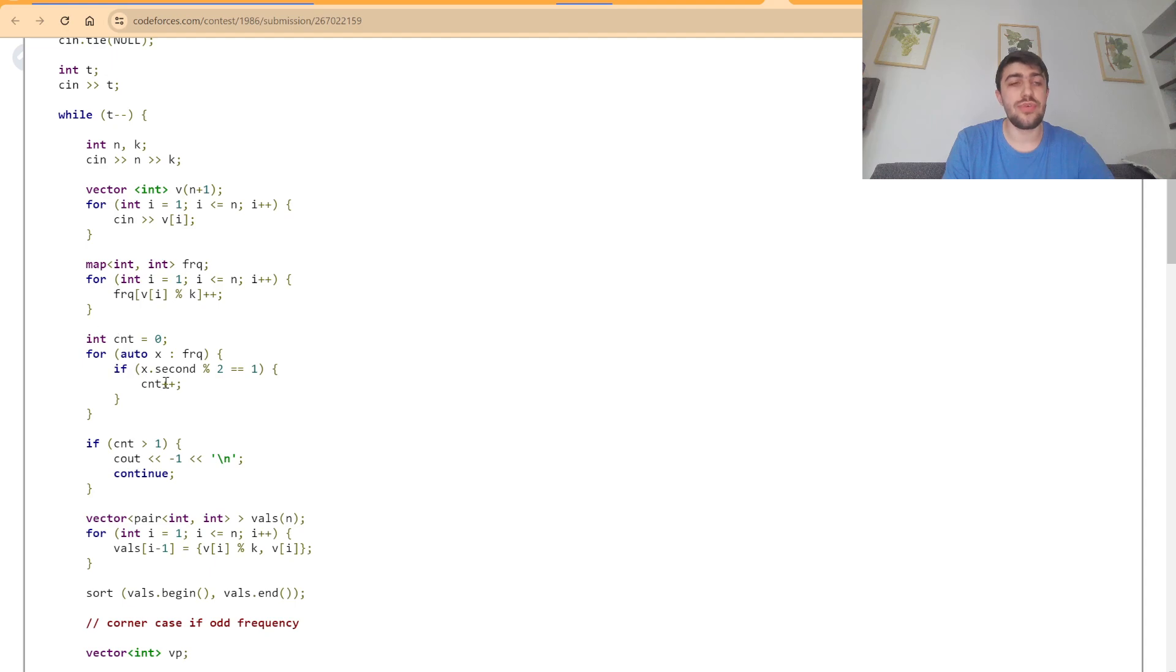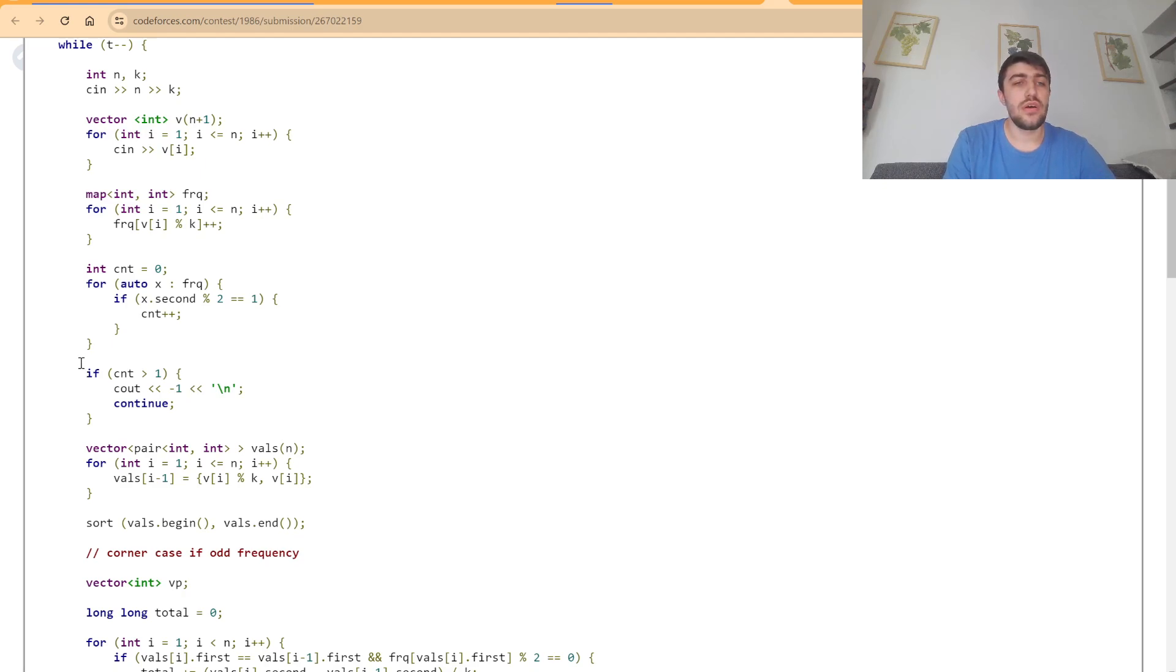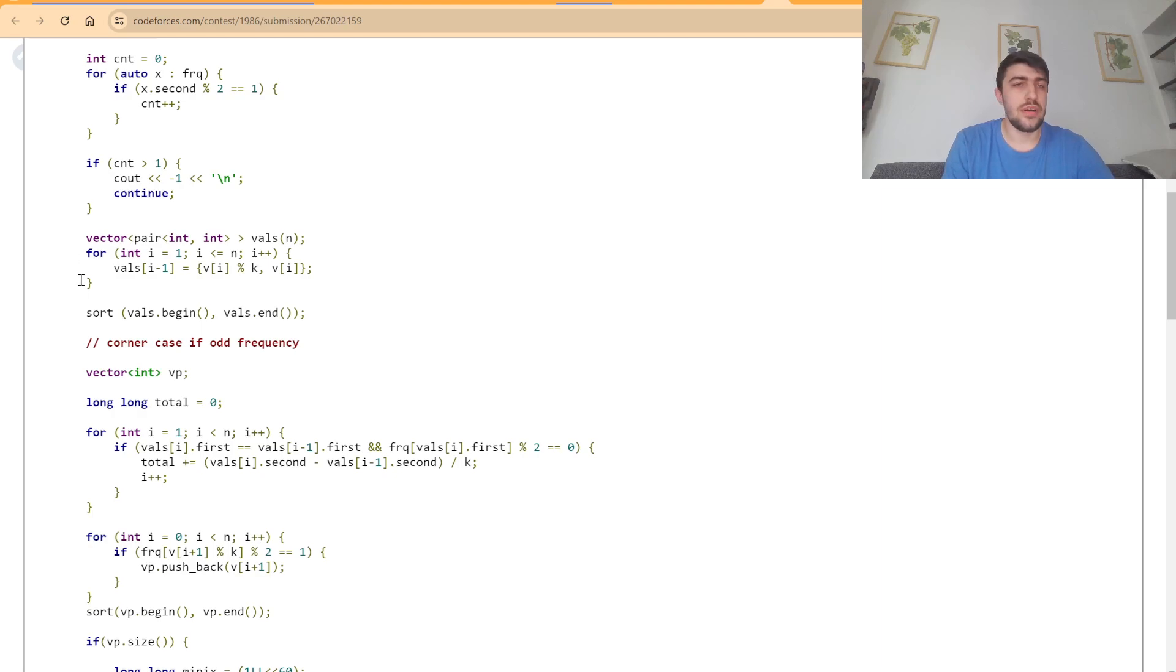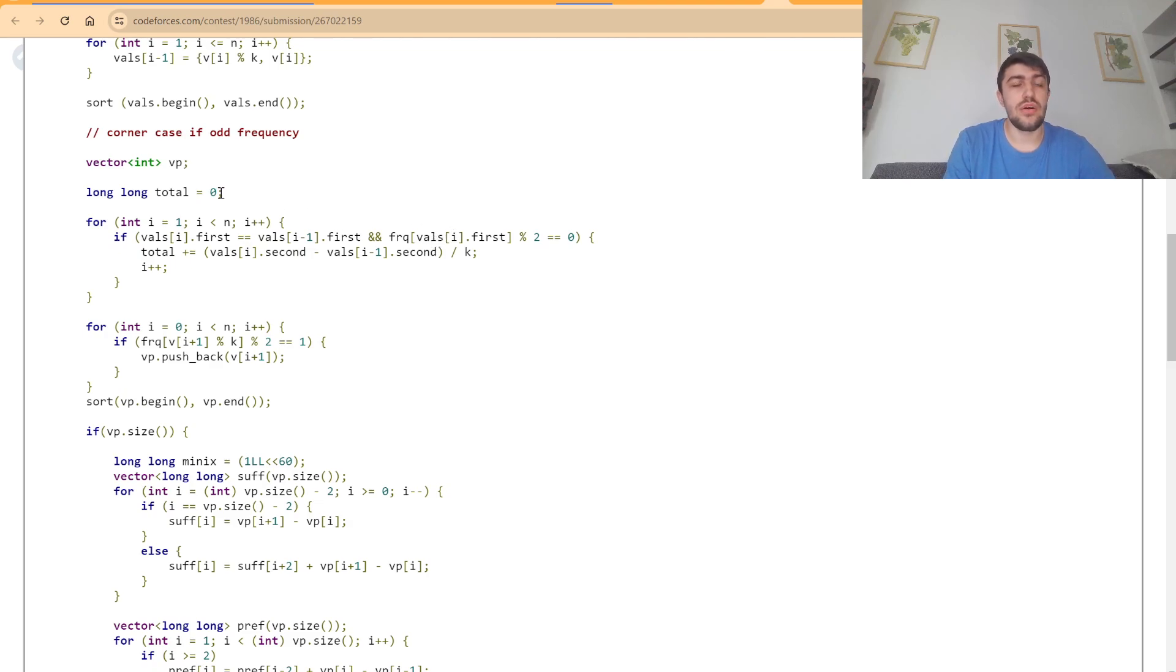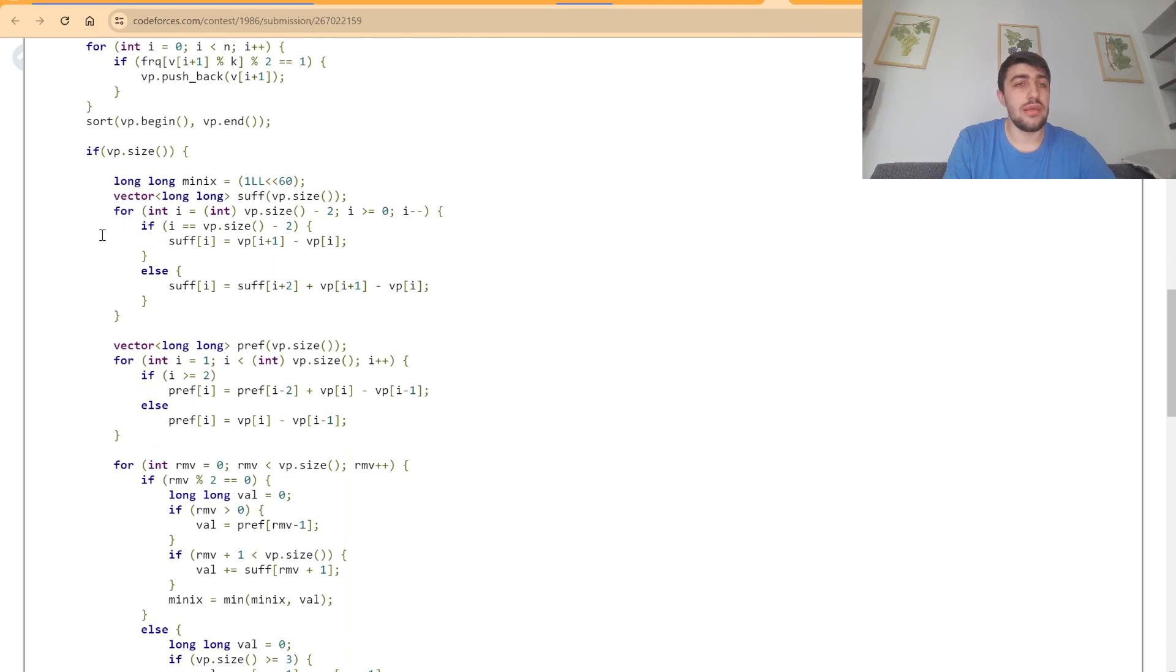We want to find the number of odd frequencies. If that is at most one, we are good; otherwise, not. Here, what I did was sort the values by their frequency and group them together according to the sorted order. Then, for the odd frequency, I computed